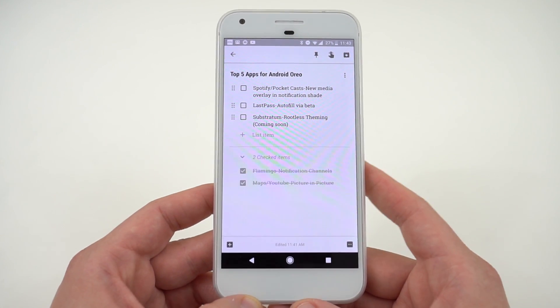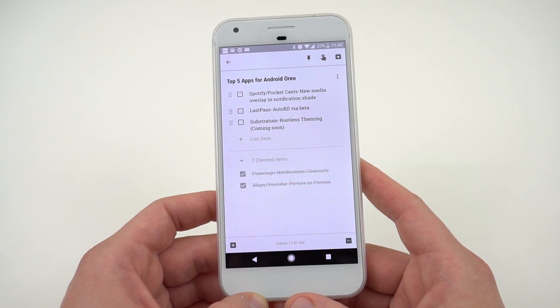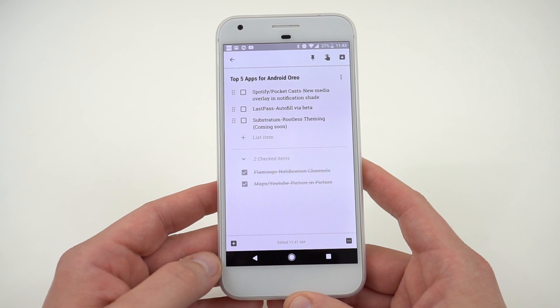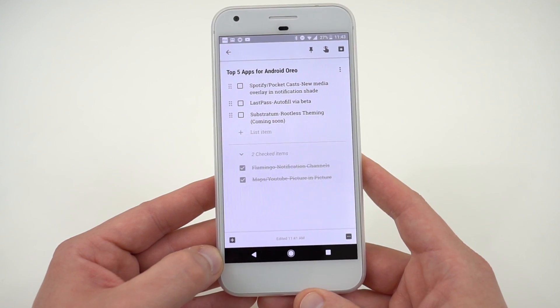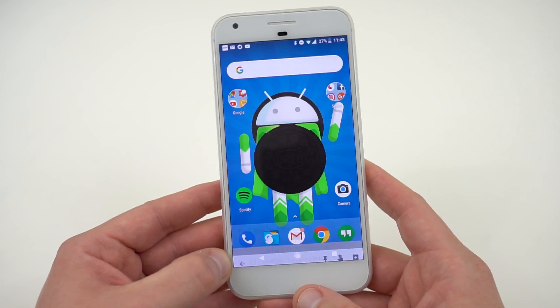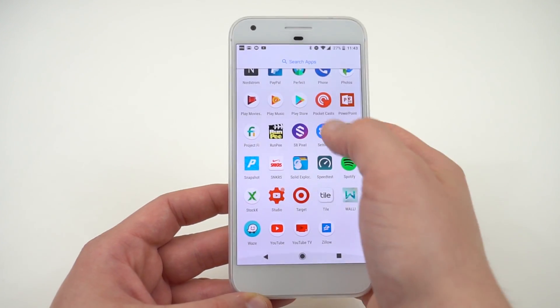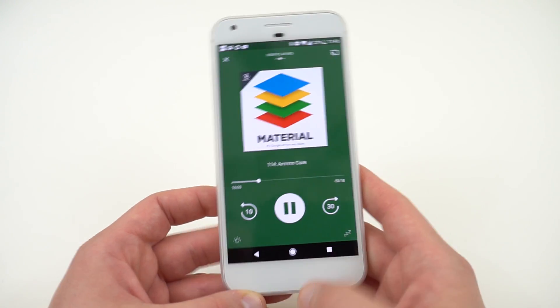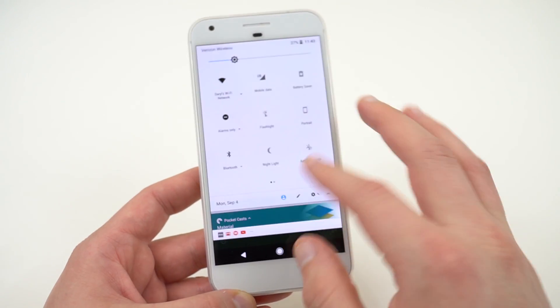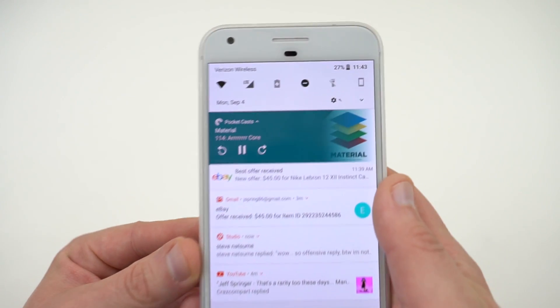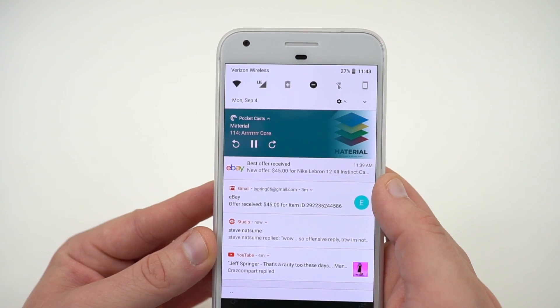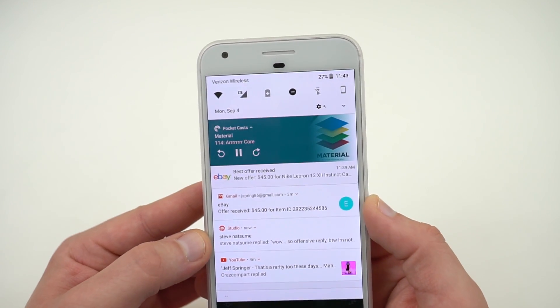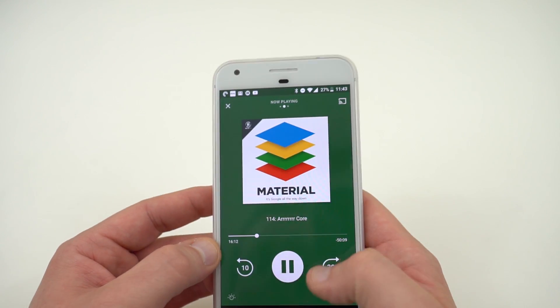Let's get back into the third app, and that is two apps in one: Spotify and Pocket Cast. They both show off the new media overlays in the notification shade. First I'll show you Pocket Cast, which is my favorite podcasting app. If you're listening to a podcast like Material, you will see this right here. You can see the very nice coloration. The new media notifications, I really love that. It looks very slick.